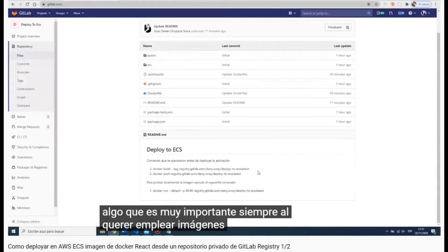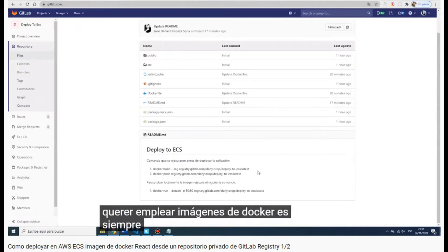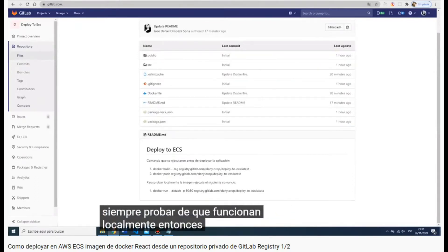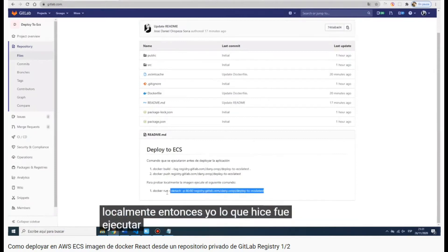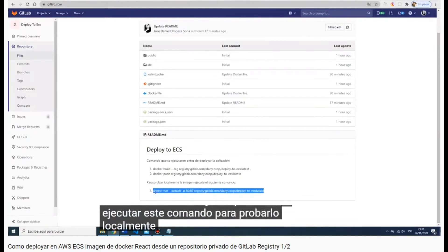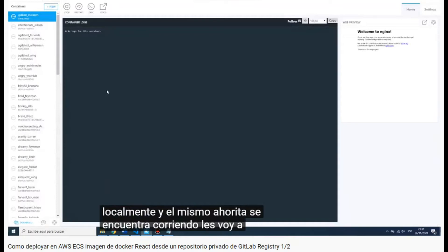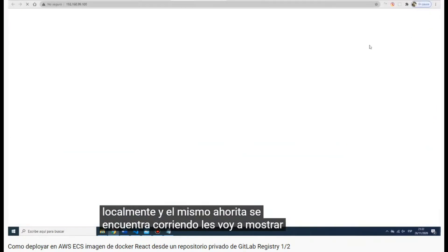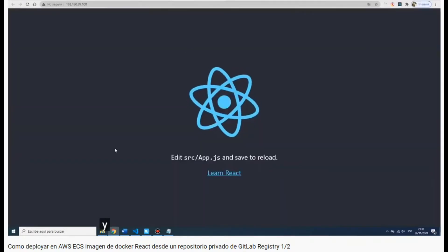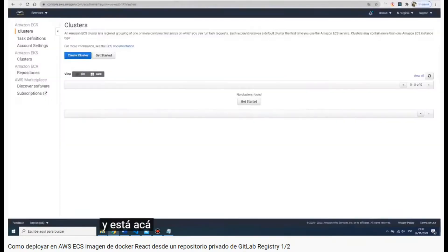Something that is really important: if you want to use a Docker image, you have to test it first locally. For that you have to execute 'docker run --detach', and you can see that it is working locally.